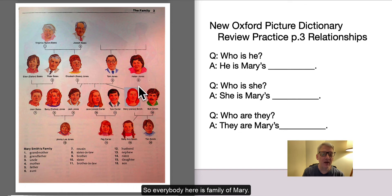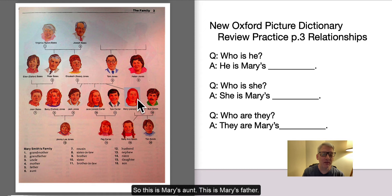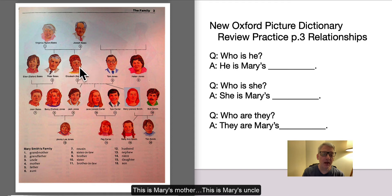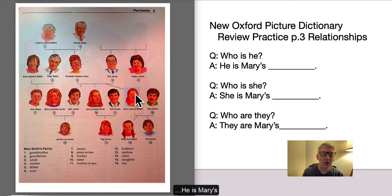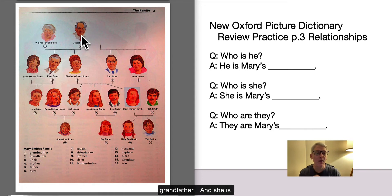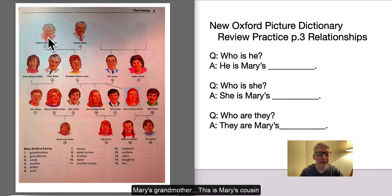So everybody here is family of Mary. This is Mary's aunt. This is Mary's father. This is Mary's mother. This is Mary's uncle. He is Mary's grandfather. And she is Mary's grandmother.